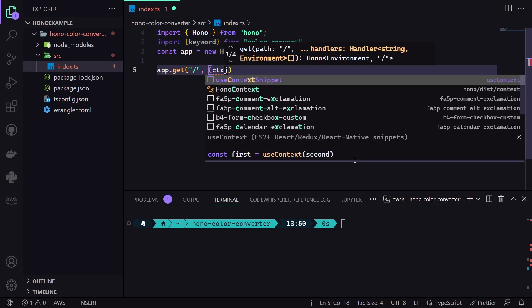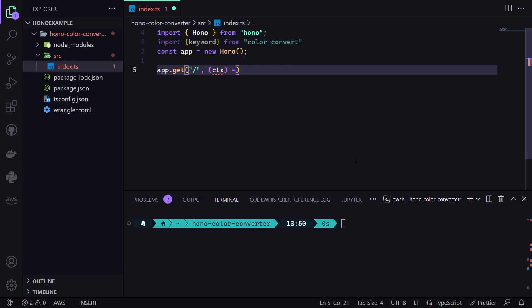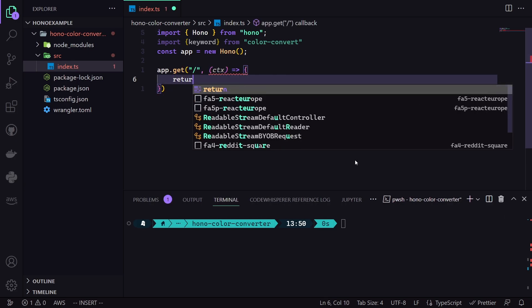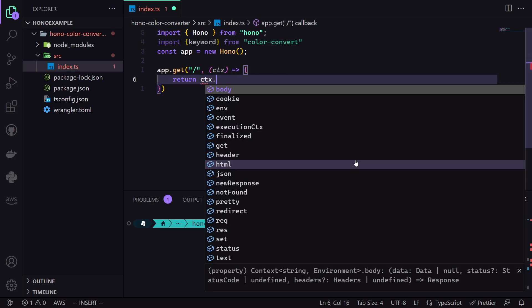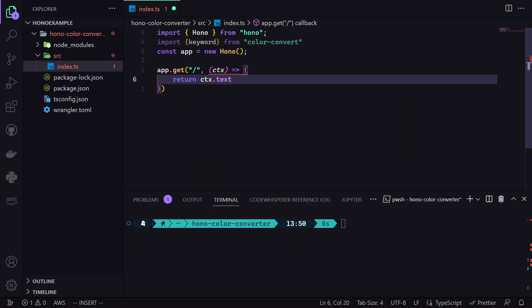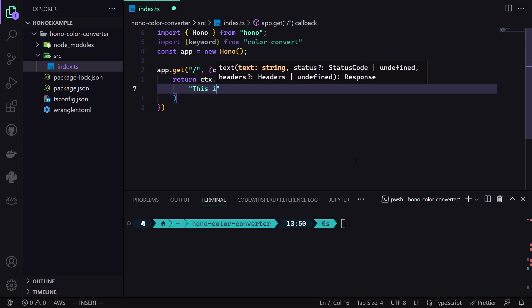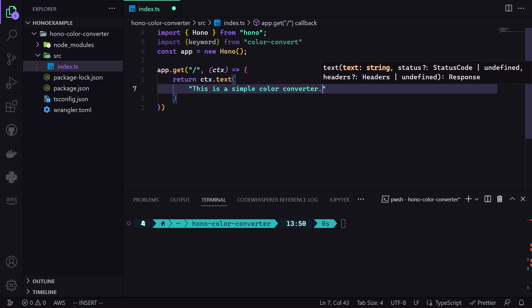Now, we are ready to define our routes. First, let's add our home routes. To do it, we simply use the app.get method. We then feed the home route like so and give the context. And finally, return a text that defines our application and how to use it. Nothing special, and if you have used Express Framework before, it should look familiar.